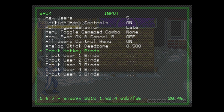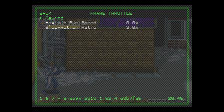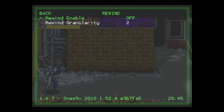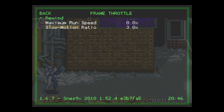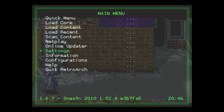Back out, and back out one more time. We need to go to Frame Throttle. At the very top it says Rewind — press A and you want to make sure this is on. Make sure it's on, then press B to back up.